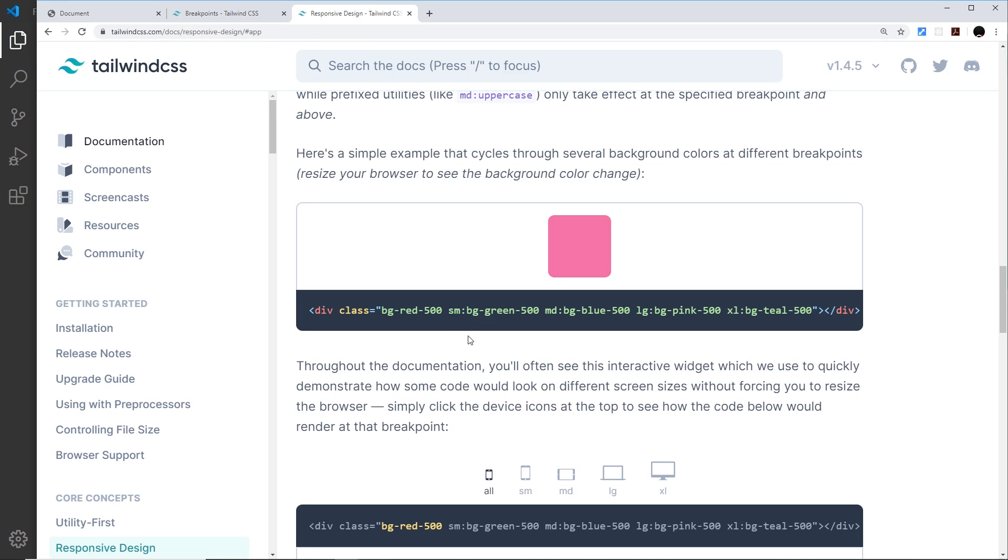As soon as the screen gets as wide as this breakpoint with sm, which remember is 640 pixels, we're saying here apply this class instead. So we prefix this class with sm and then a colon.